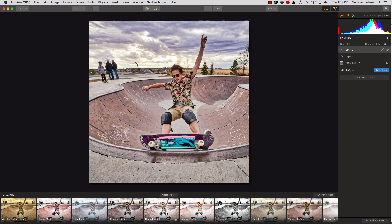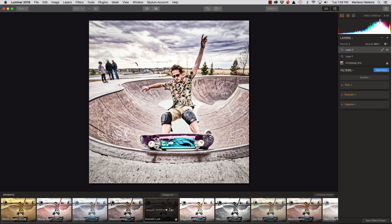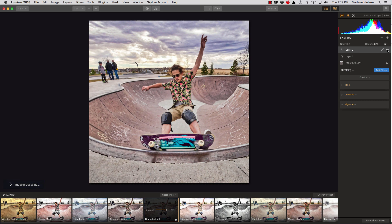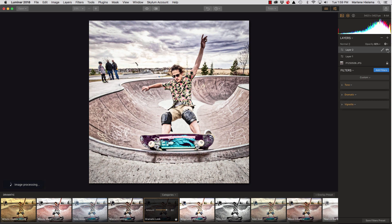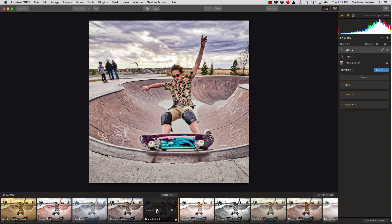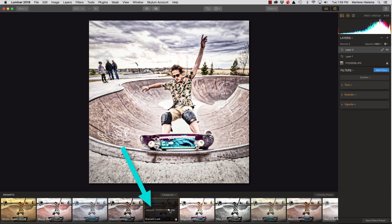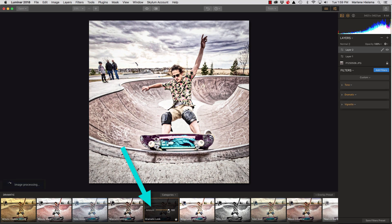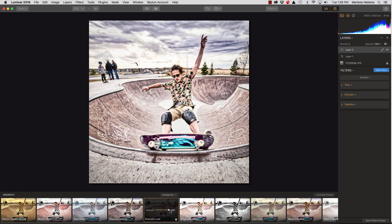So, I'm going to choose Dramatic Look. And you can see that it has changed my image quite a bit. If I want to see the before and after just with that filter, it stripped out a lot of the color. I can also change the amount that that filter affects my photo.